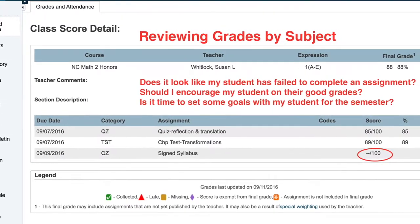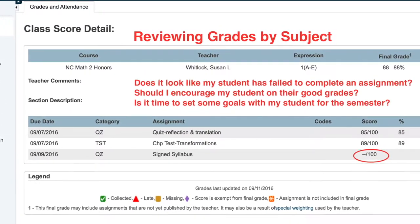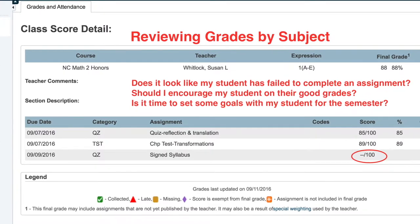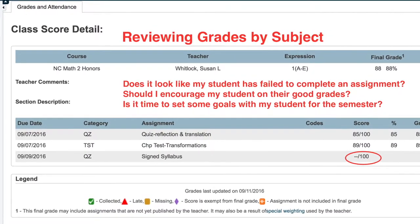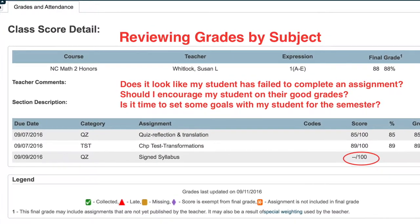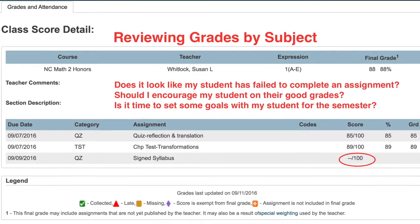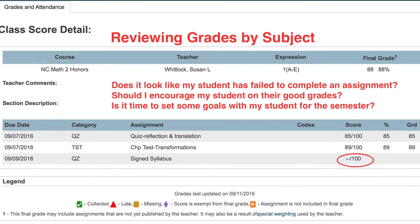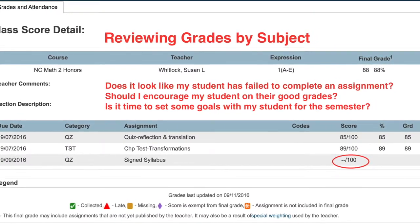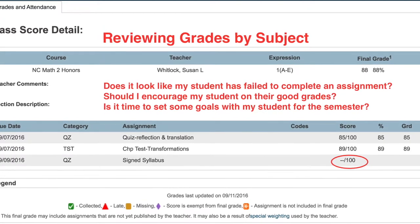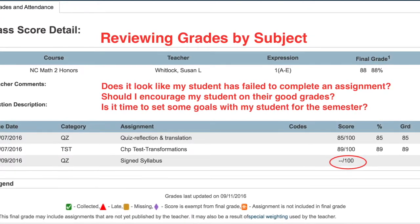A downward trend in homework grades might be a good time to touch base with your student. Zeros are a good indicator that they have not been completing their assignments or just have failed to turn them in. Don't be alarmed by the dash or circle shown in this example — that just means a teacher has not yet entered the grade.